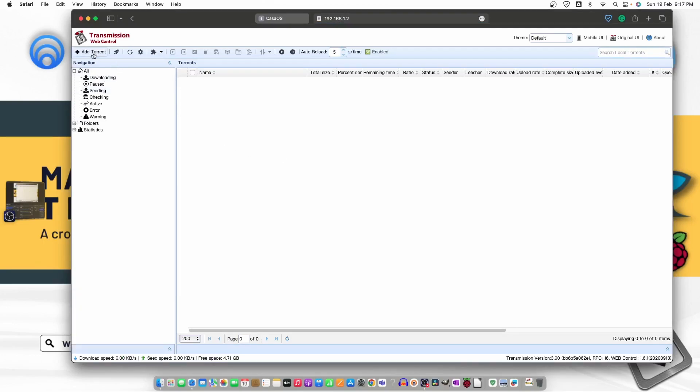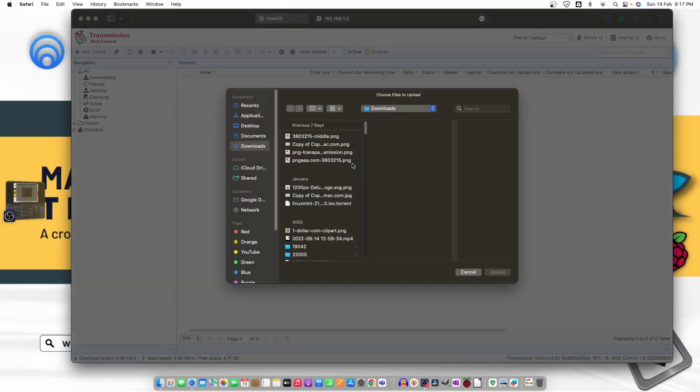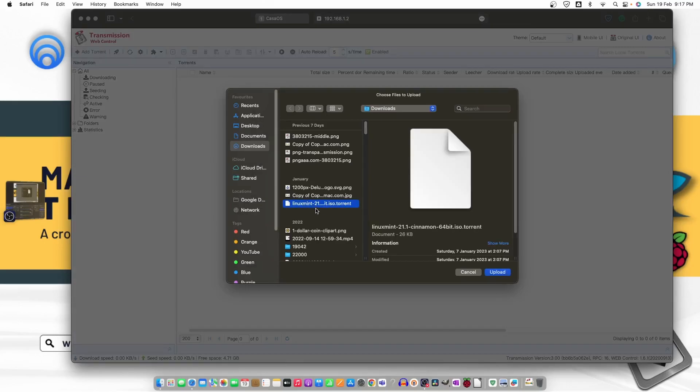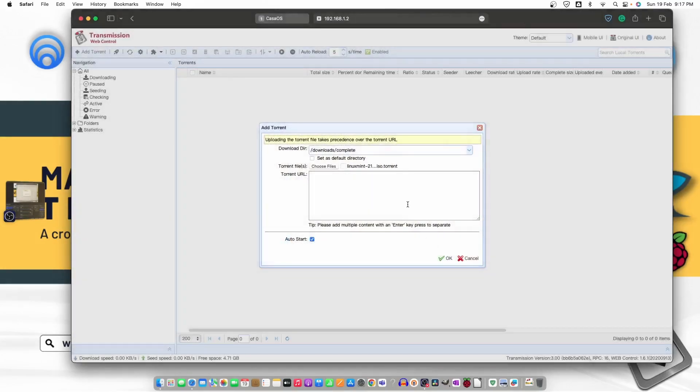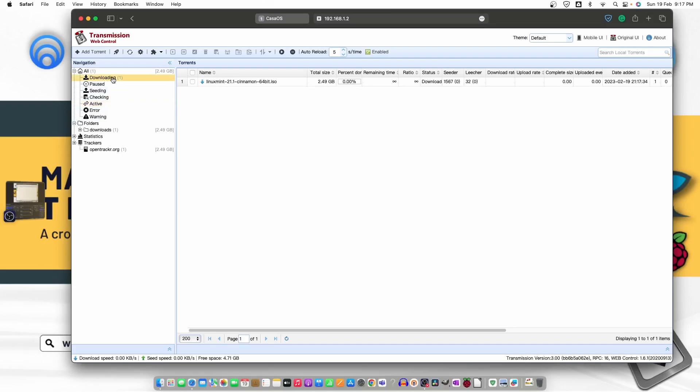What we can do now, we can just go ahead and add the torrent. I have already downloaded a torrent file, so let's click on it and choose the file from here. If you have a torrent URL you can just put it here. Let's just select the file. So I have, yeah, here is the file. Linux Mint. Click on upload and it's done. Let's click on OK and once we click on OK you can see it's checking and now it's downloading.